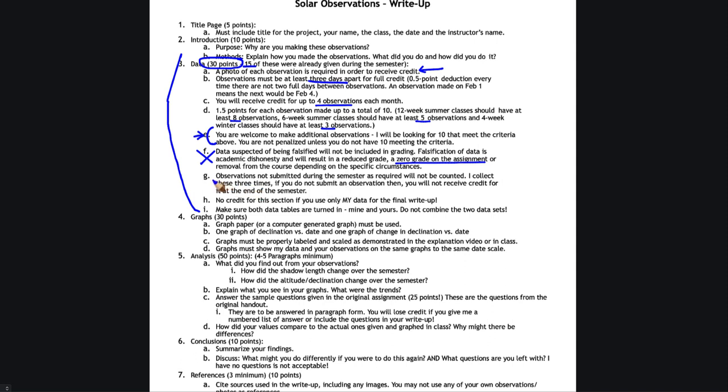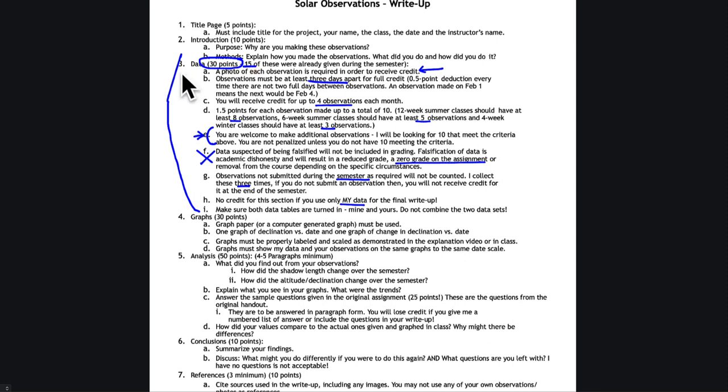In order to get credit for them, you do have to submit the observations during the semester. I collect them three times during the semester. And if you do not submit the observation, then you don't get credit for it. So if you make five observations in September and only submit one of those, you will not get credit for the other four at the end of the semester. Also, if you do not get credit for the data, if you use only my data, I will be providing some data. That's fine. If you don't make any observations, you just lose this 30 points. And you can still do the rest of the write up and get the rest of the points, even if you make no observations.